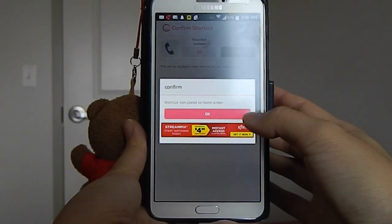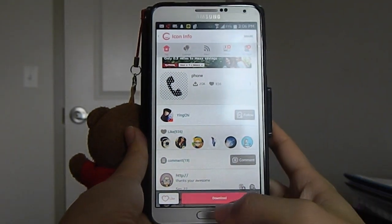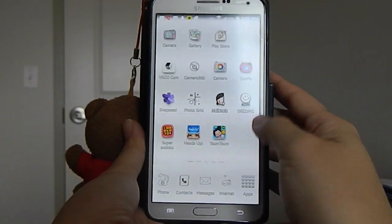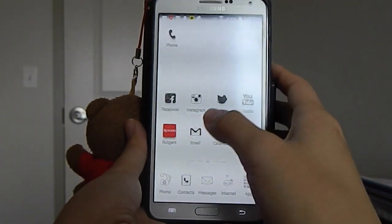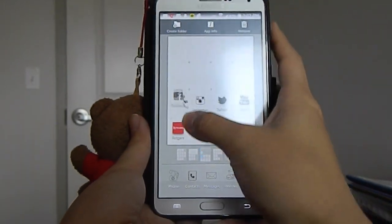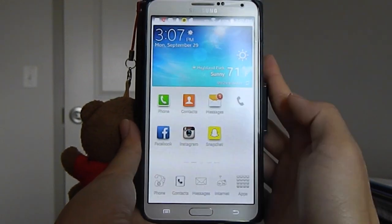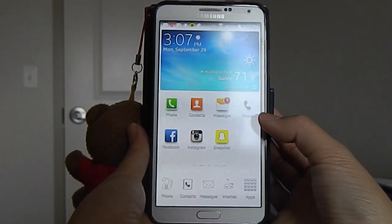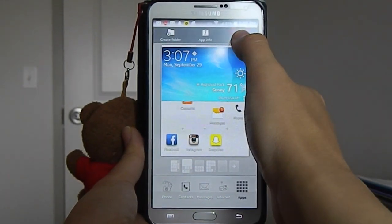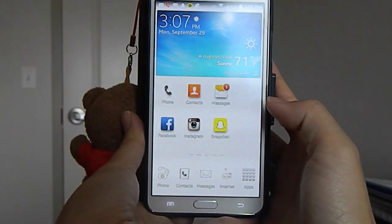After you press download, it lets you choose the application you want it to become. You can either type in the app name or select it — so you press phone and press OK. Then it says the shortcut icon is placed on the home screen, so you press OK again. You go back to your page, find the icon somewhere on your home screen, and drag it to wherever you want.